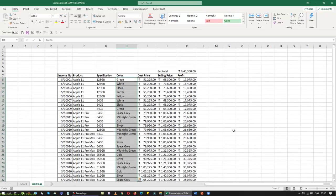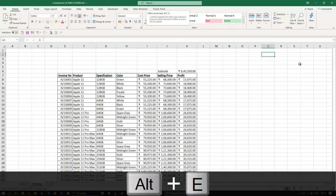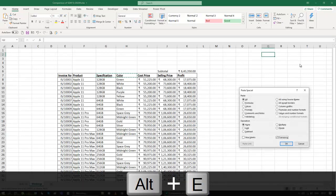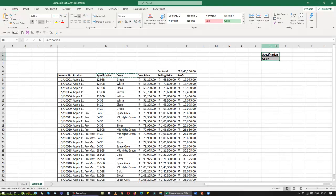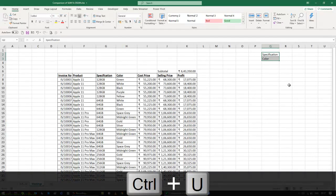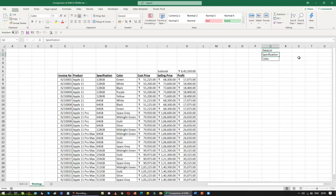So first I am going to take these two columns, copy them, come down here, and paste special with transpose — so that my row data will become columns. Then I am going to remove the bold and underline, and I am going to call this as 'DataList' — no space in between, because I want to add this as a name manager.